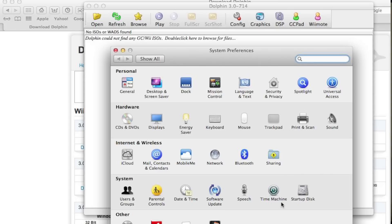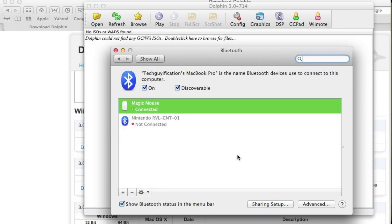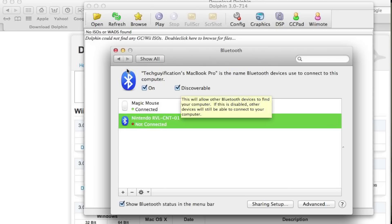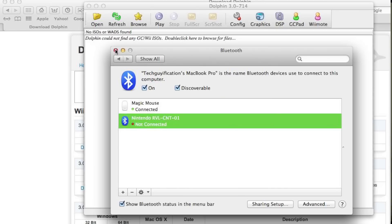After it comes up, I'm just going to hit Bluetooth. You probably won't have a Nintendo thing listed, but that's the Wii remote — it'll say Nintendo and then a long string of numbers followed by hyphens every so often. You want to make sure that Bluetooth is turned on and discoverable. Then you can close System Preferences.